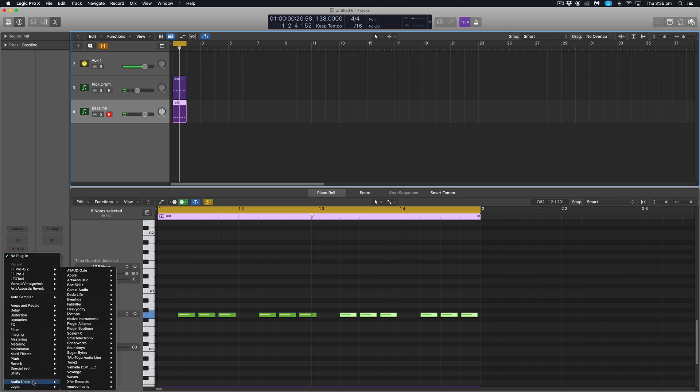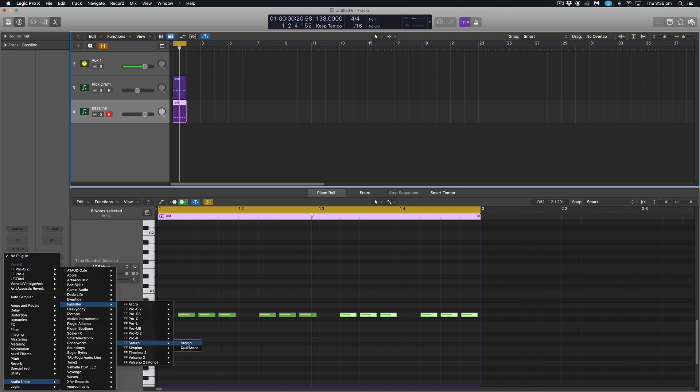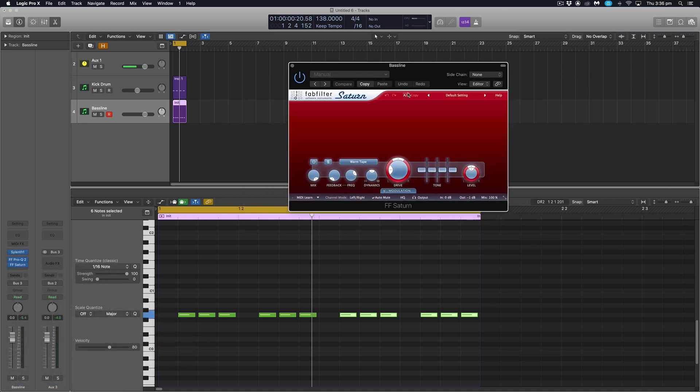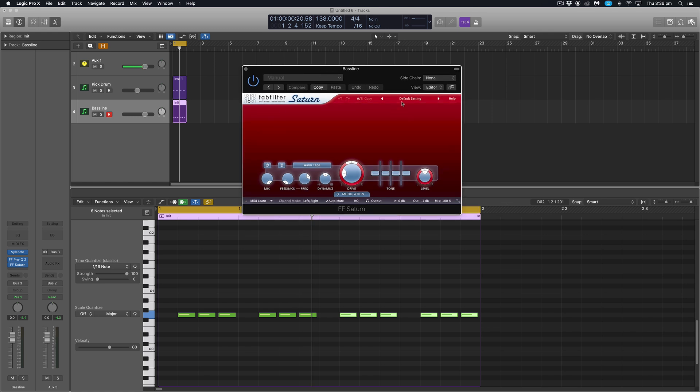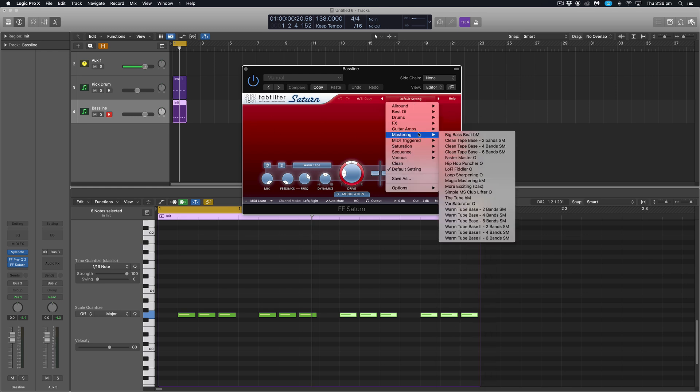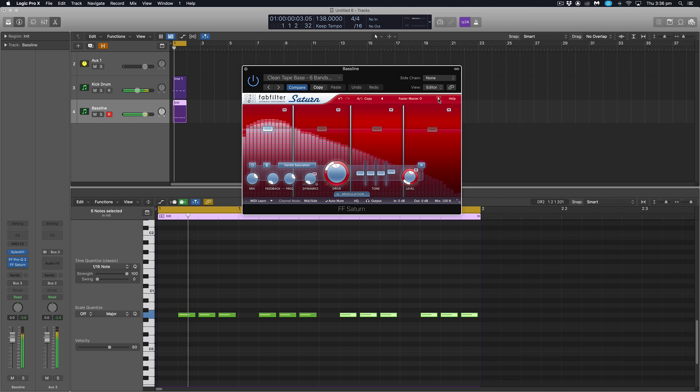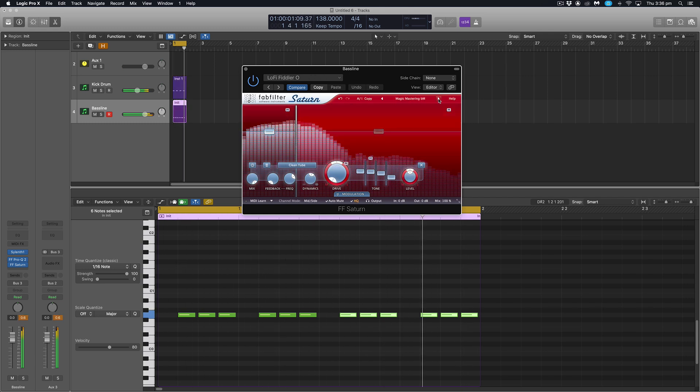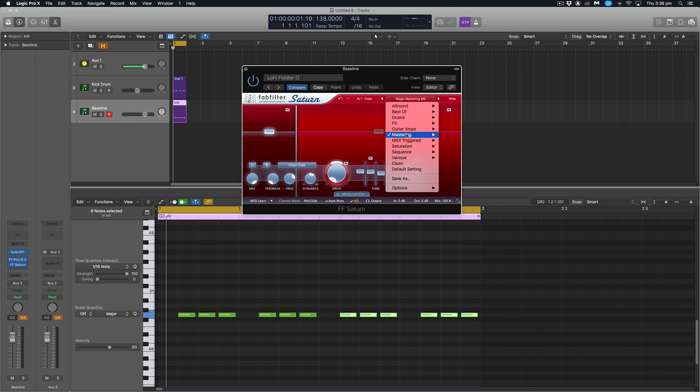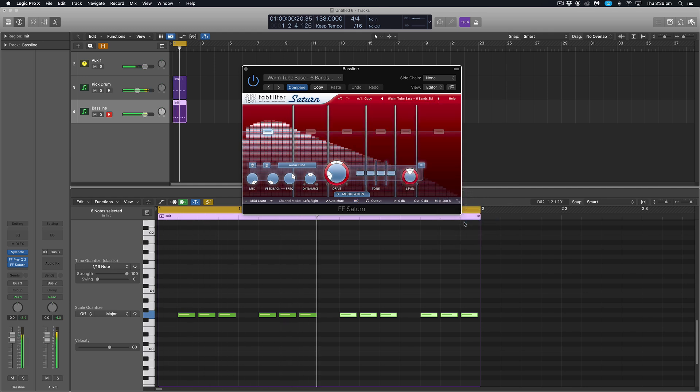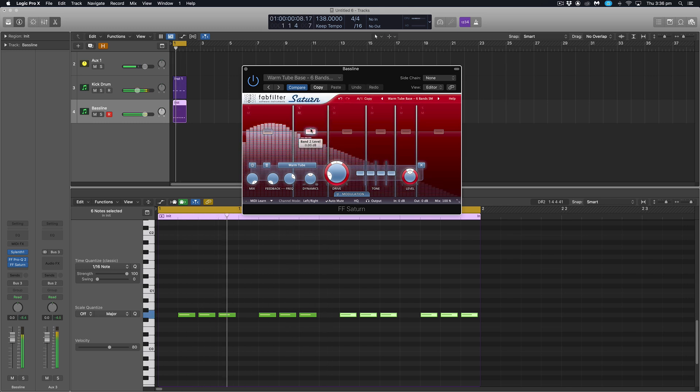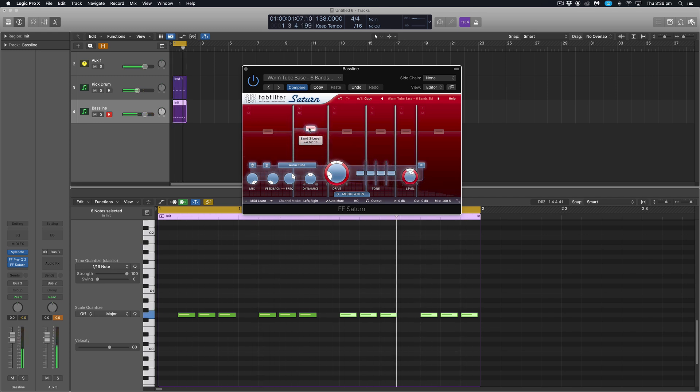Next up, I'm going to throw on some saturation. FabFilter Saturn is one of my favorite saturation plugins, especially for these kinds of basses. Saturation can change the tone of your bass quite drastically depending on the settings that you dial in. So just quickly, I'll flick through some presets and you'll hear the tone change quite drastically. So depending on the style of track or the sound that you're going for, you can get very different results from dialing in different saturation values. The one we're going to work with today, we're just going to work with a preset called Warm Tube Bass 6 bands. Sounds like this. And I'm just probably going to boost this band up a little bit as well.